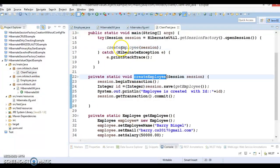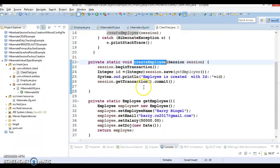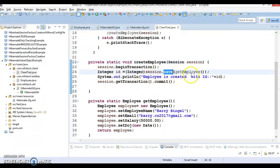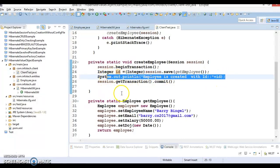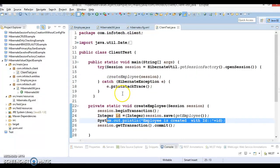There I am trying to create an employee by calling session save method and this will return us the generated primary key. That's pretty straightforward.